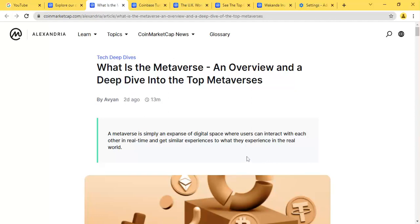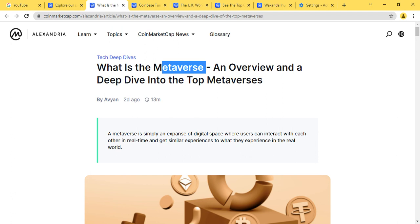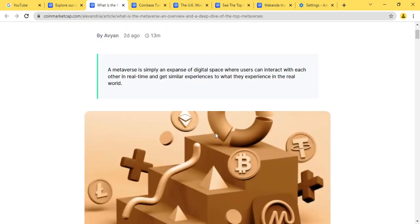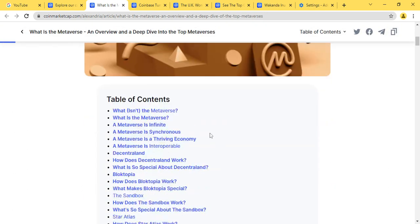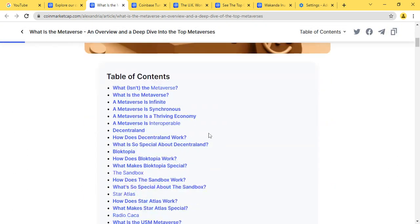So you guys, we're going to be looking at the metaverse. We're going to be talking about what the metaverse is. It is an overview on the metaverse that's currently trending in the crypto world. The article is done by Ivan on CoinMarketCap, so live on CoinMarketCap's blog.